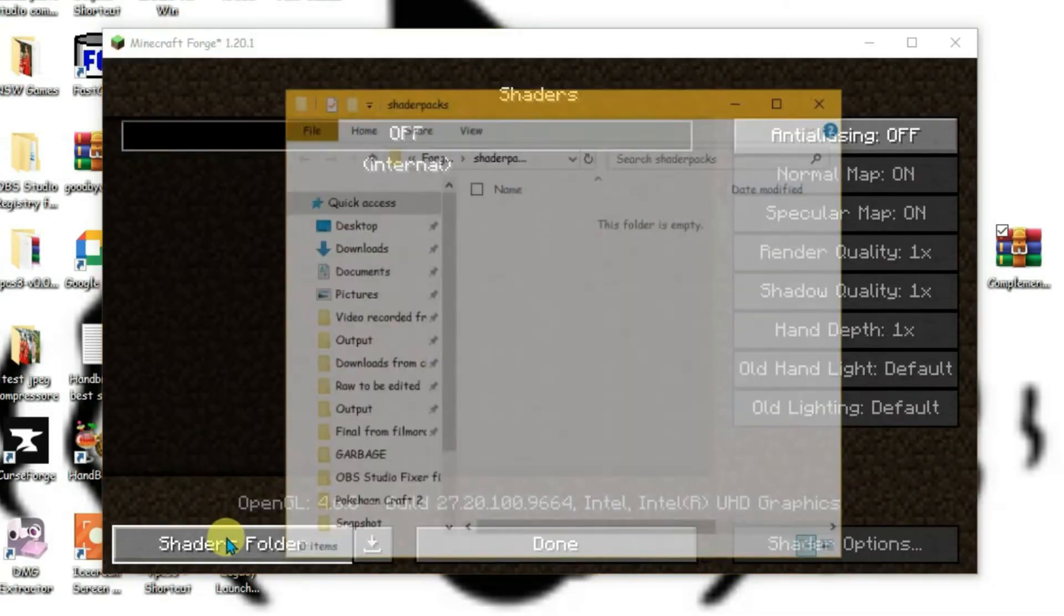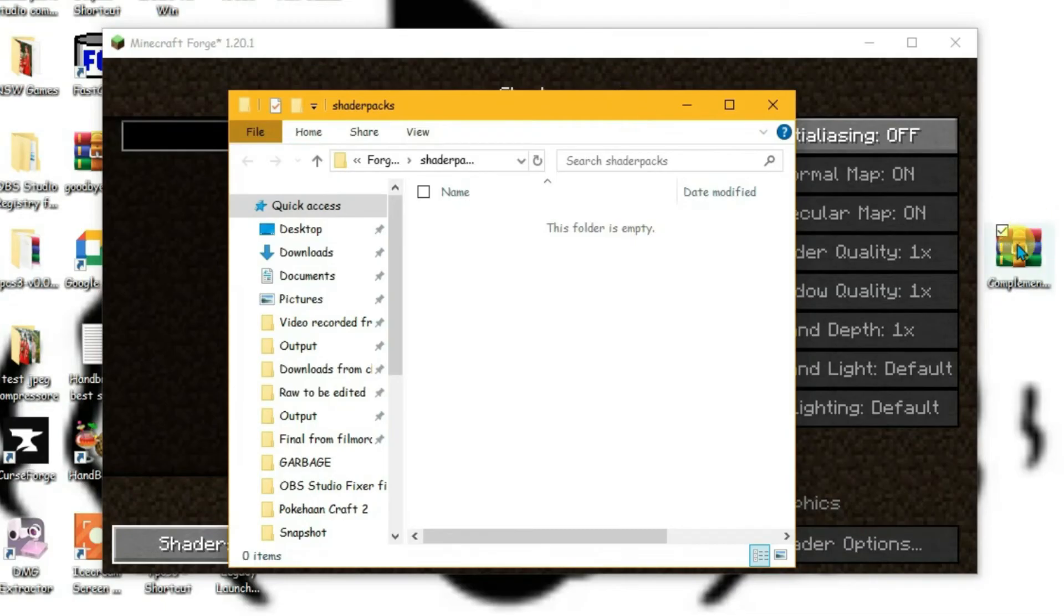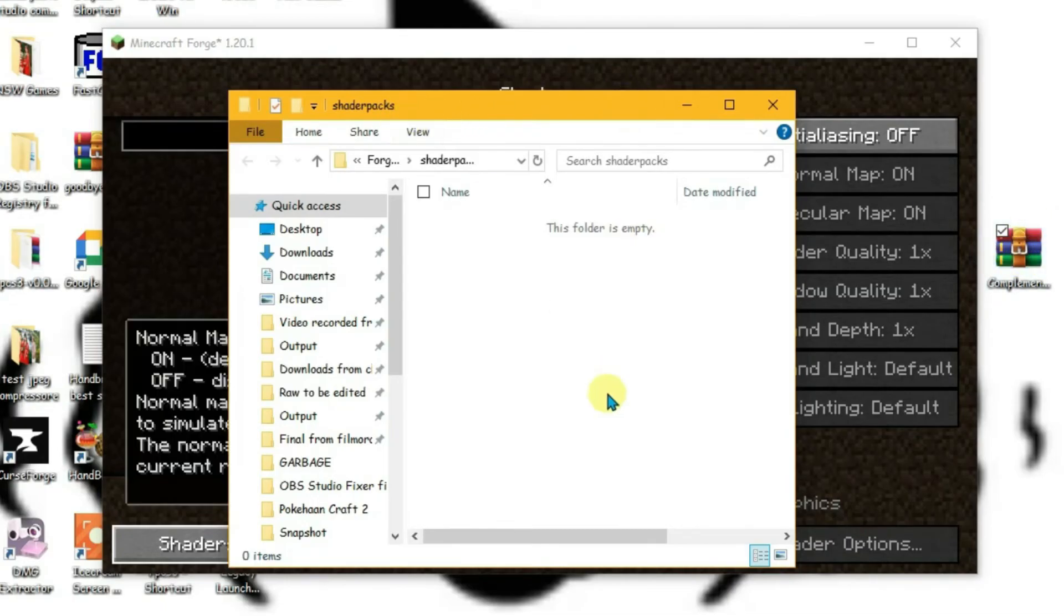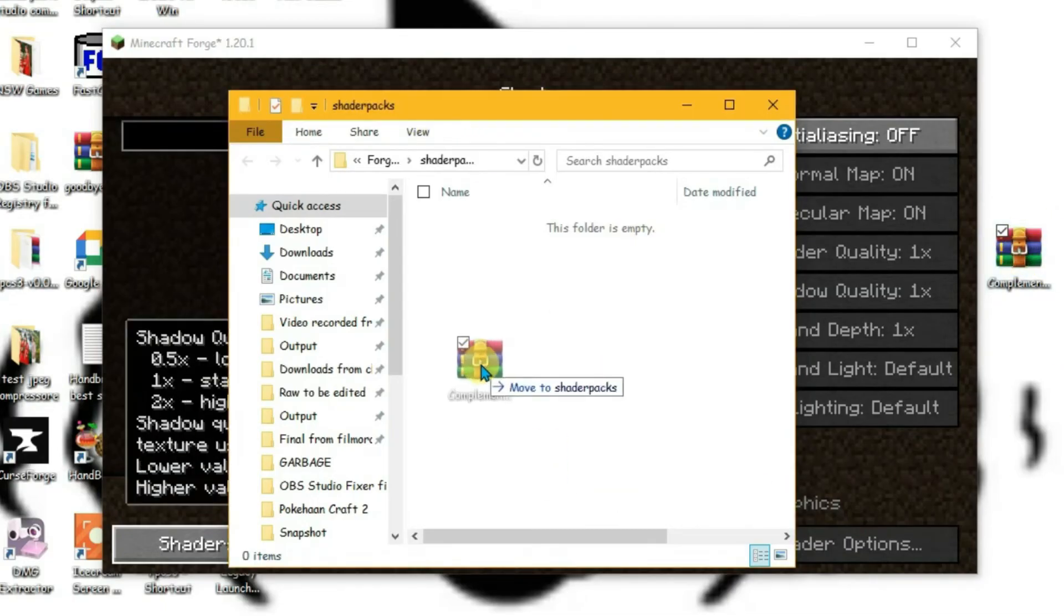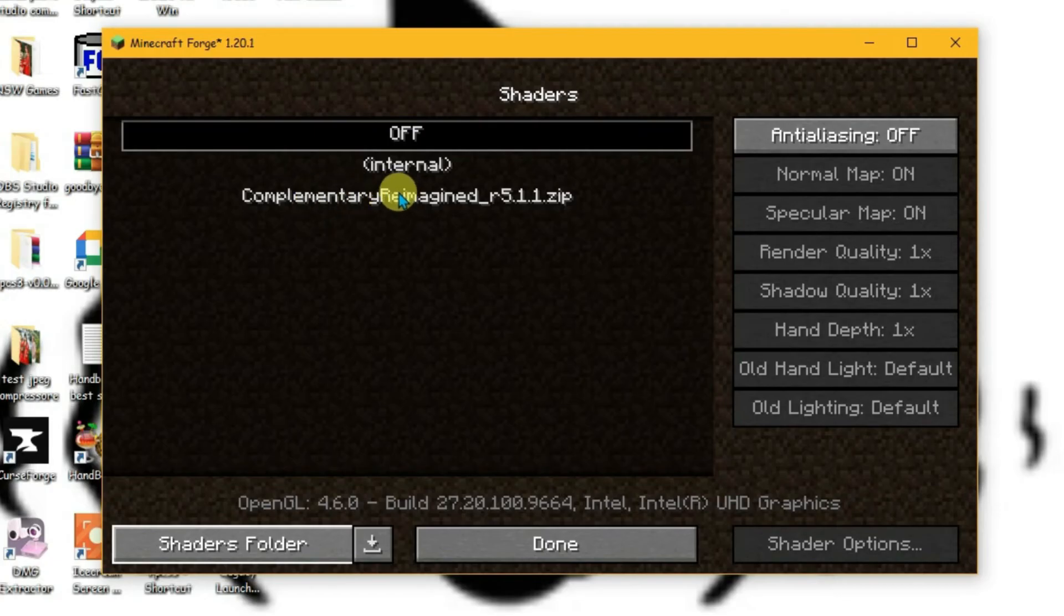Click on Shaders Folder. Now drag this shader folder onto the shaderpacks folder here. Drag and drop, just like this. You can see it has already been loaded.